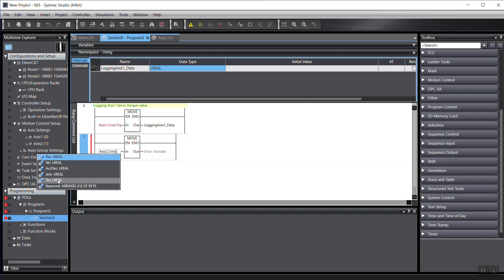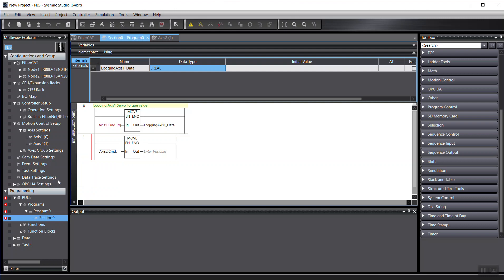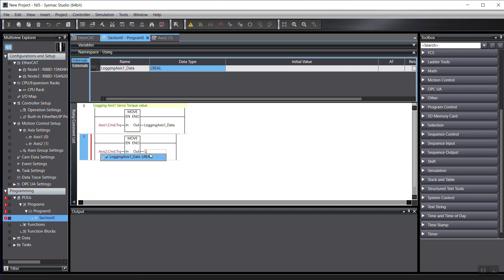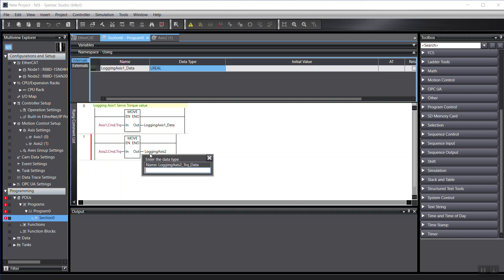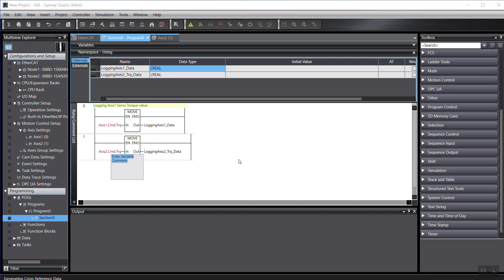And from here, I just choose the torque. So once I choose the torque, I can create another variable. Like I name it logging axis 2 torque data. So this one is a long real. So I just put the data format. It's a long real. So we just get our simple programming done.